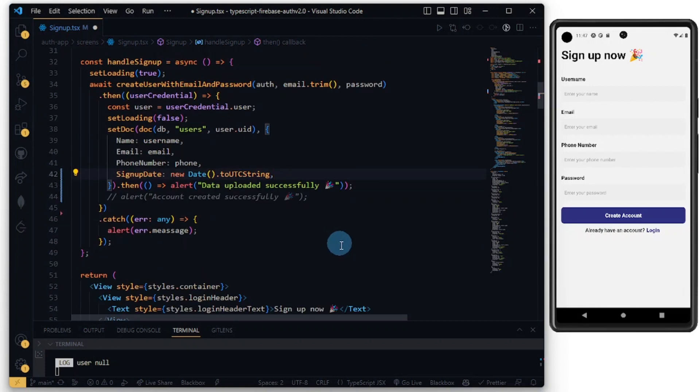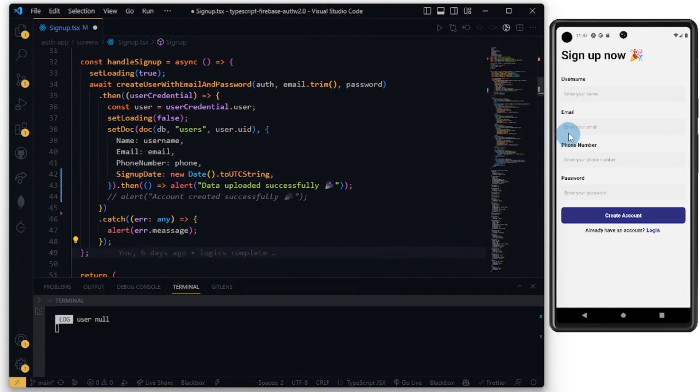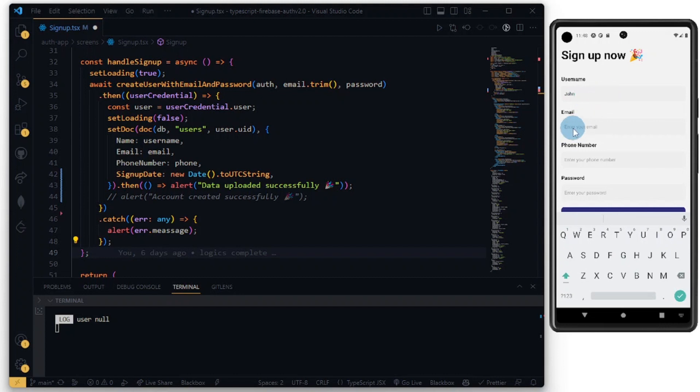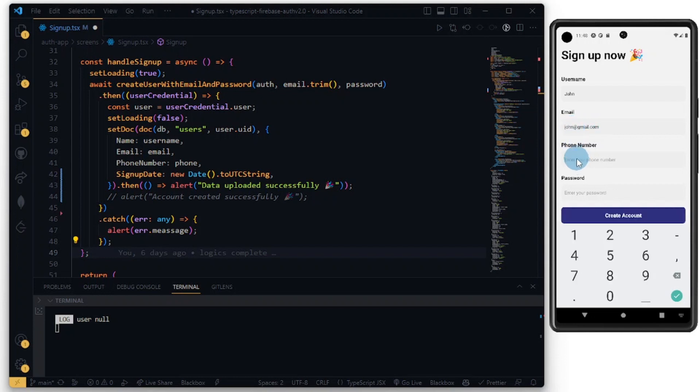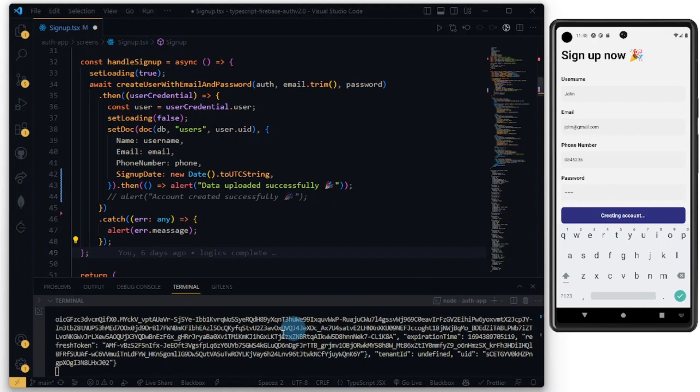I think everything is wired up correctly. Now let's try. We'll call this John, and let's do john@gmail.com. Let's just enter a phone number, anything, and the password I'm going to do 123456. Now let's try creating an account.